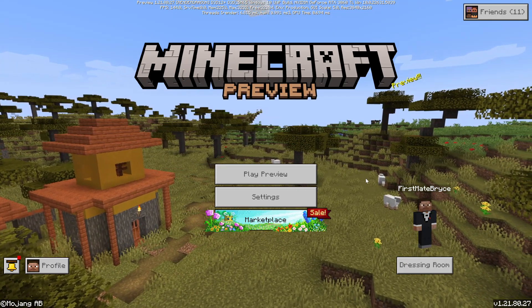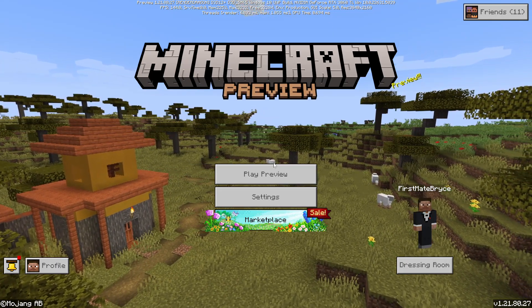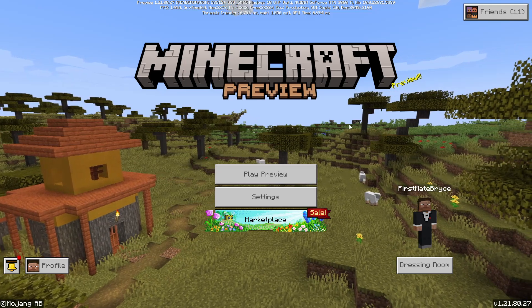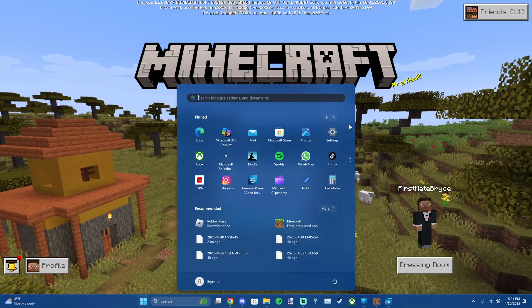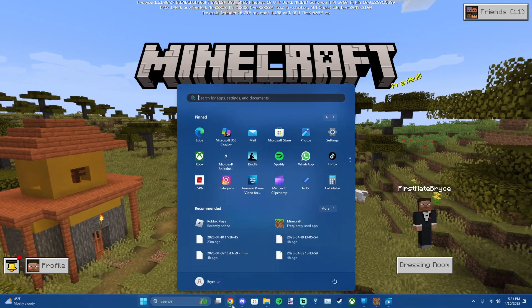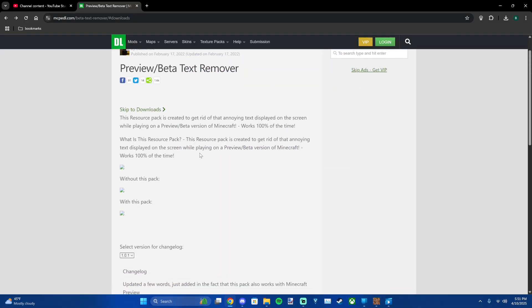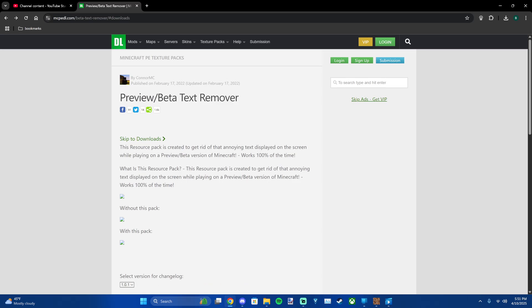So I'm going to leave a link down in the description to download a texture pack that's gonna remove the text.